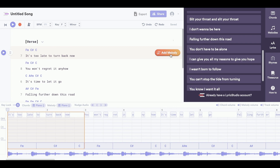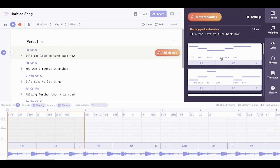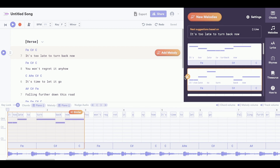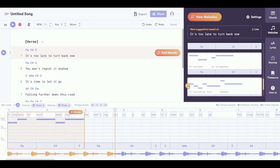I'm going to click add melody and press each of them to sample them, and whichever one I like, I'm going to add in. One of the coolest parts is that you can actually demo these melodies with the backing track by pressing play up top. Okay, I'm liking that one. Now I'm going to add melodies to the rest of the song.